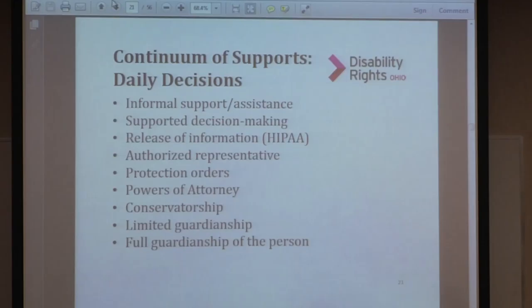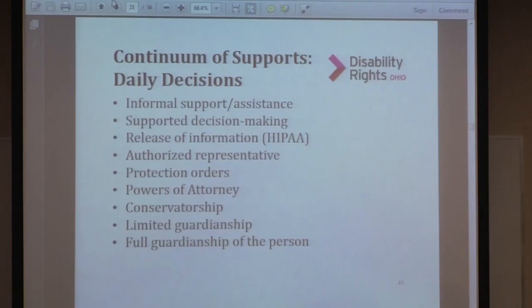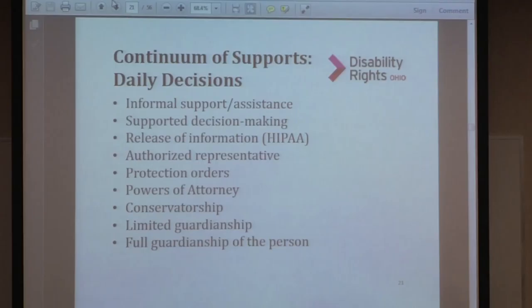These are the kind of daily decisions that people have to make, and looking at the stoplight, there's a lot of things that overlap. Starting with the least intrusive: informal support, assistance, circle of friends, peer groups, planning teams, supported decision-making — I'll talk more about that in a minute. It's a fairly new concept, although it's kind of just common sense too.